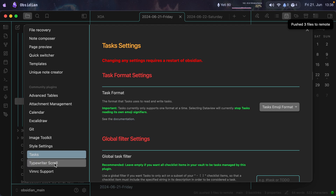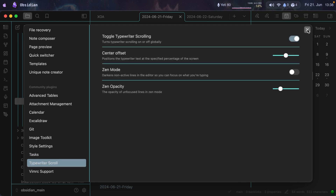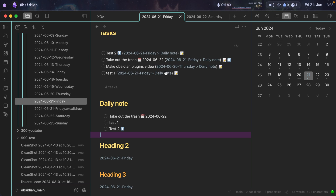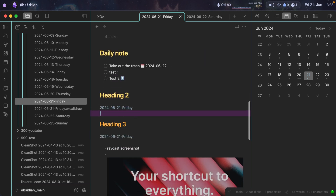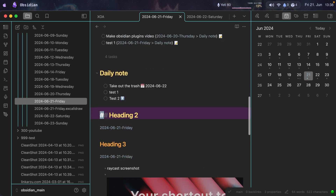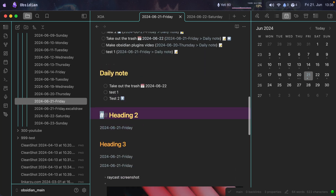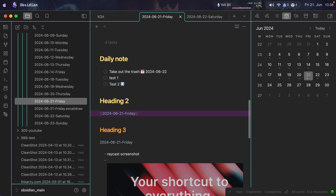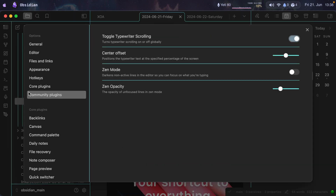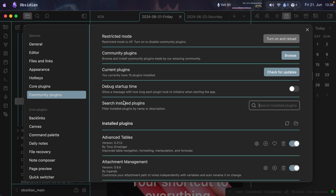We have Typewriter Scroll, which keeps my cursor centered at all times. Notice that when I scroll down, my cursor is always in the middle and not moving around. It's up to you whether you want to use it.